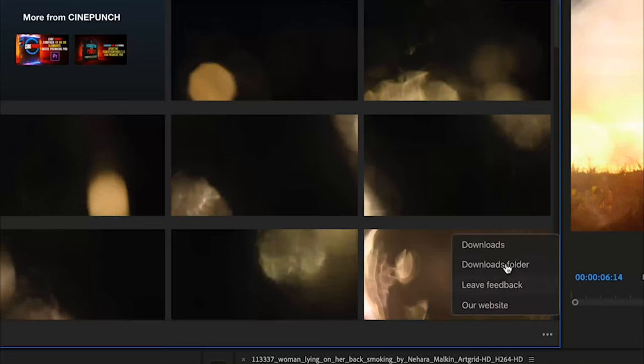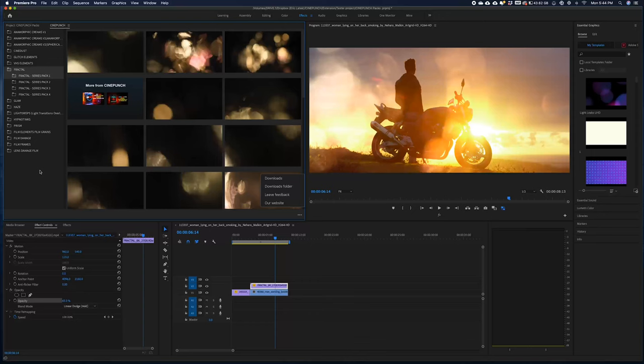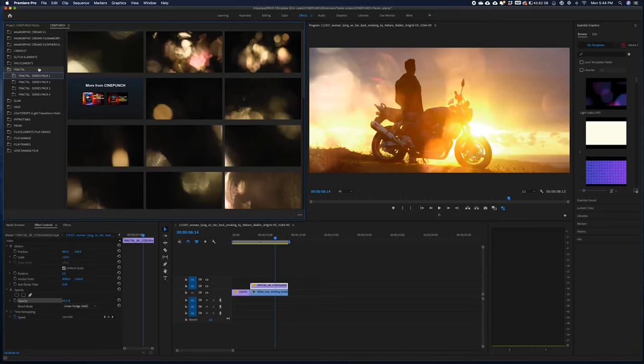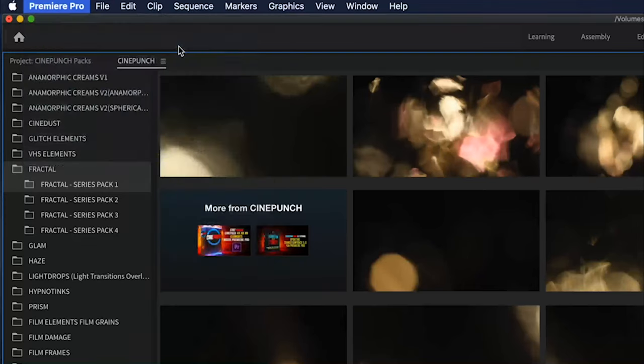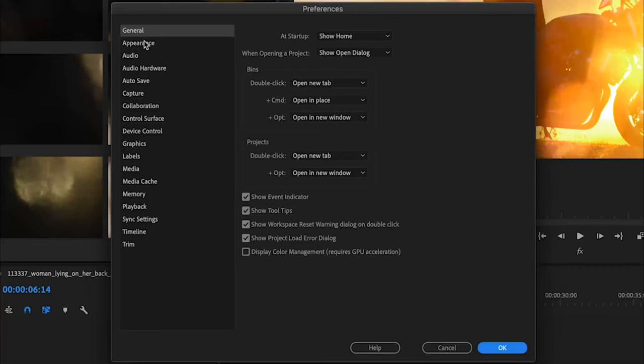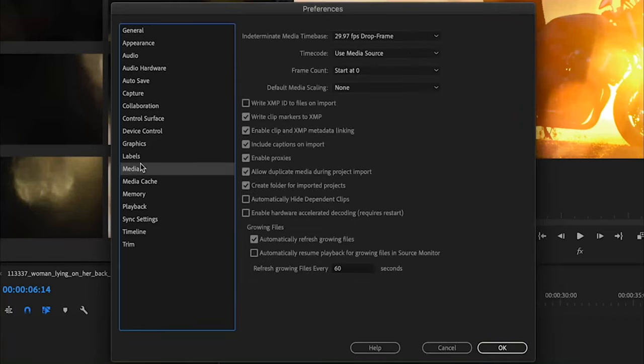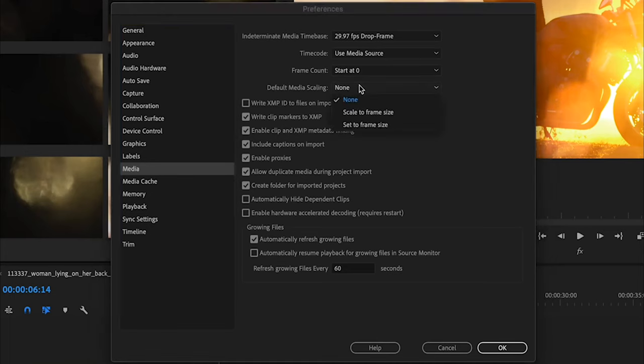So I did want to mention that you can always switch. I think it's a good idea to actually have the scale to frame size checked on automatically. So if I go up top to Premiere, and I go to my preferences. And now if I go down to my media category, up top here, where it says default media scaling, I want to change that to scale to frame size.